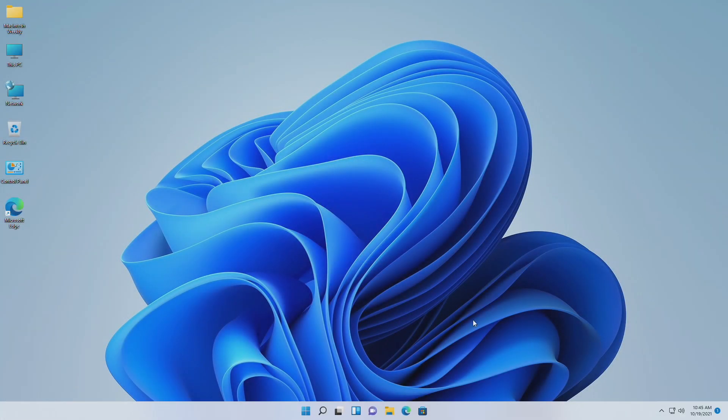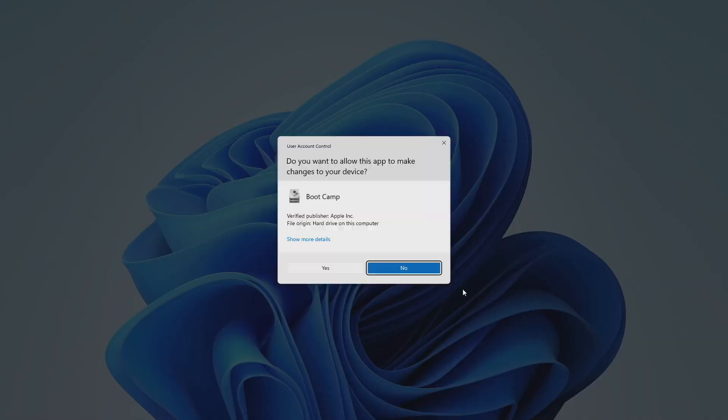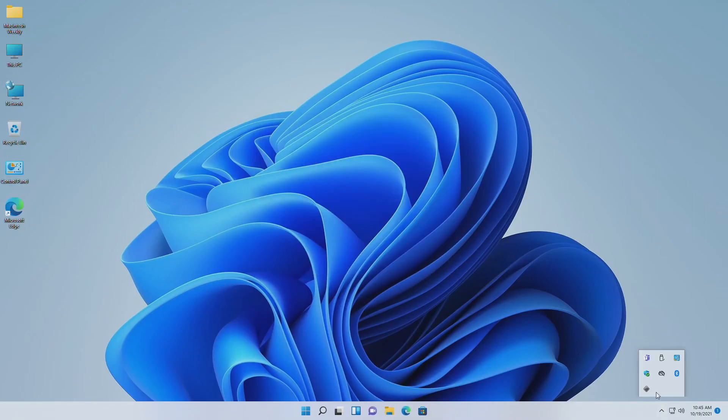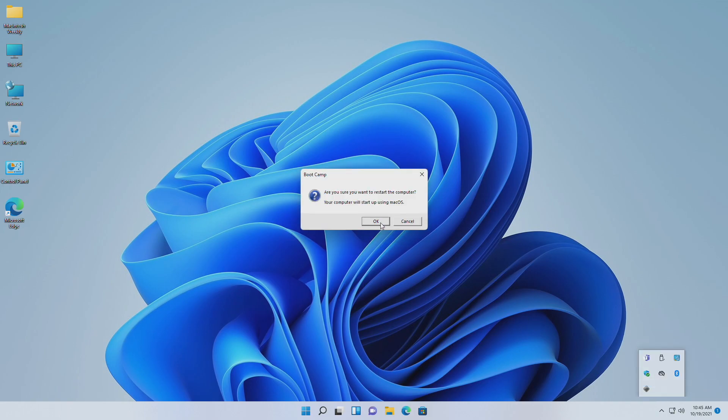And now let me check that the issue is resolved or not. Opening the Bootcamp control panel now shows the Mac volume. So let me try restarting Mac to Mac OS.